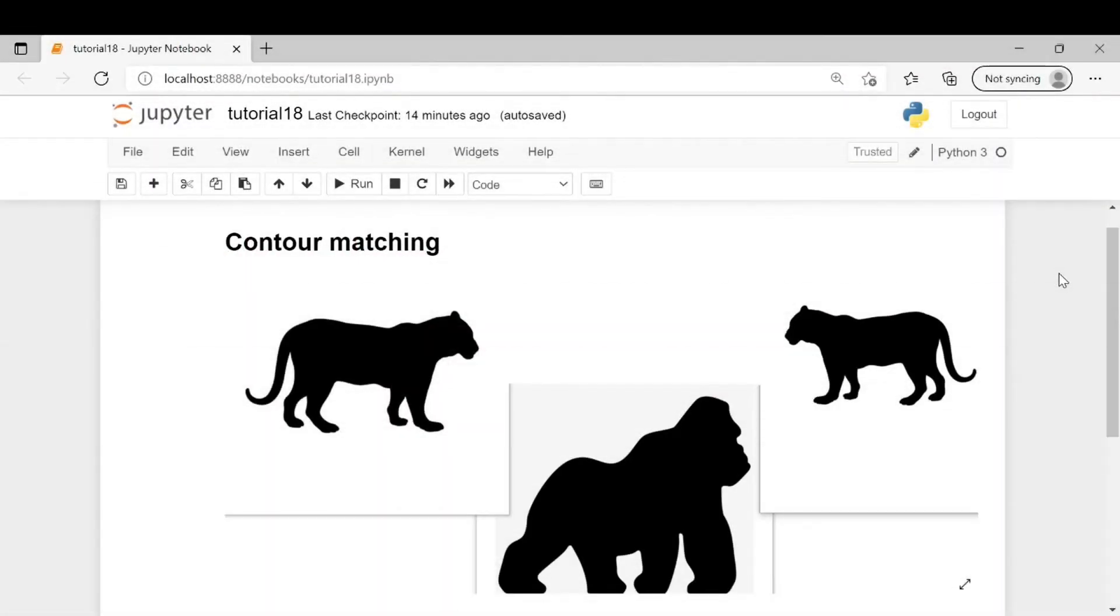In this video we will learn about contour matching and see how we can use it for checking similarities between two images. So let's begin.